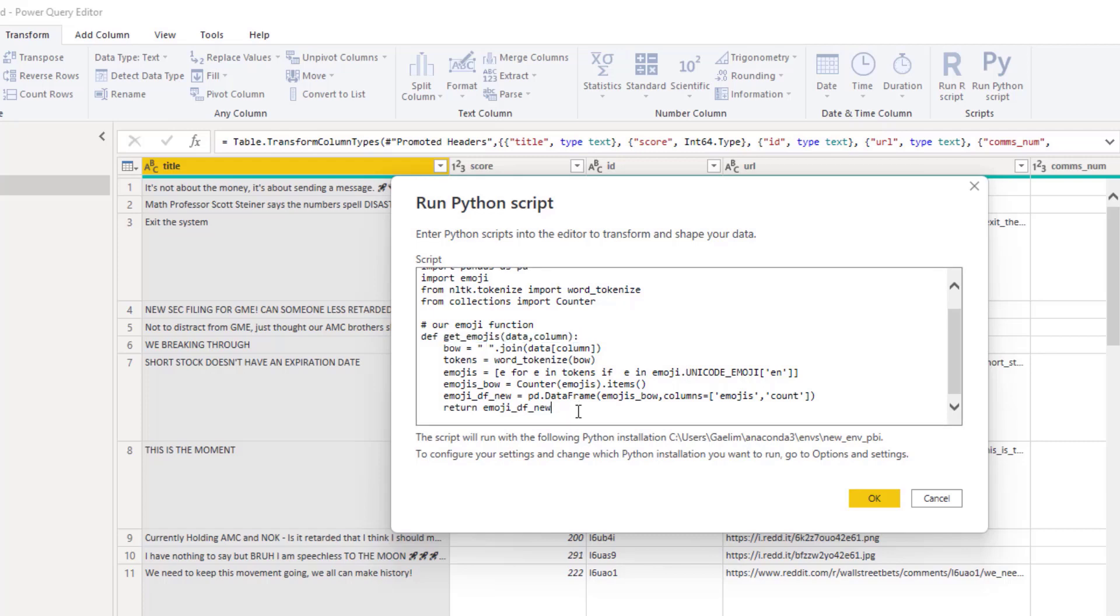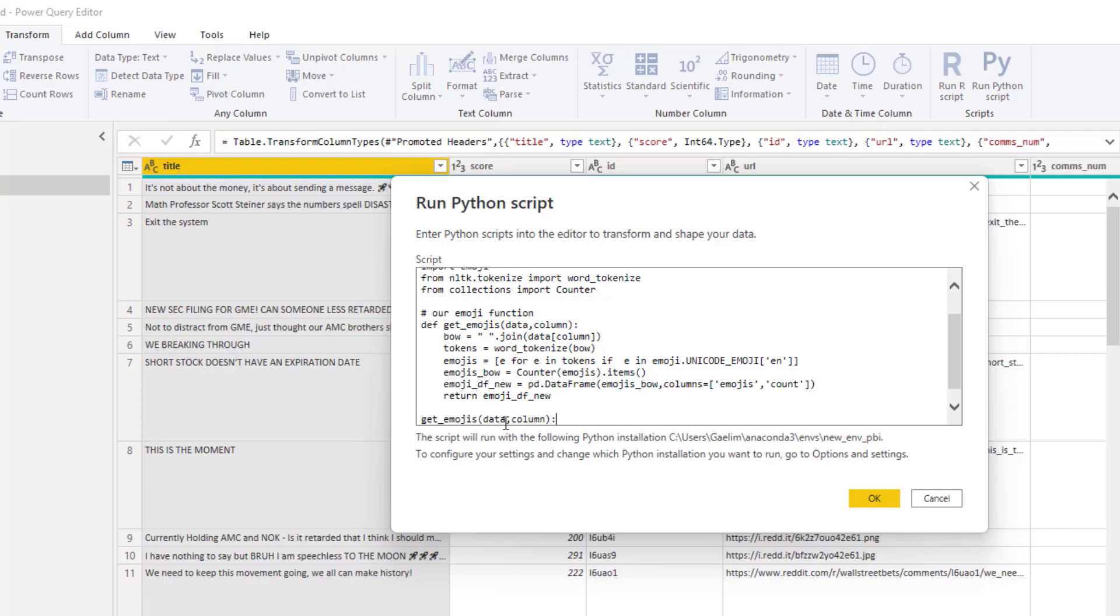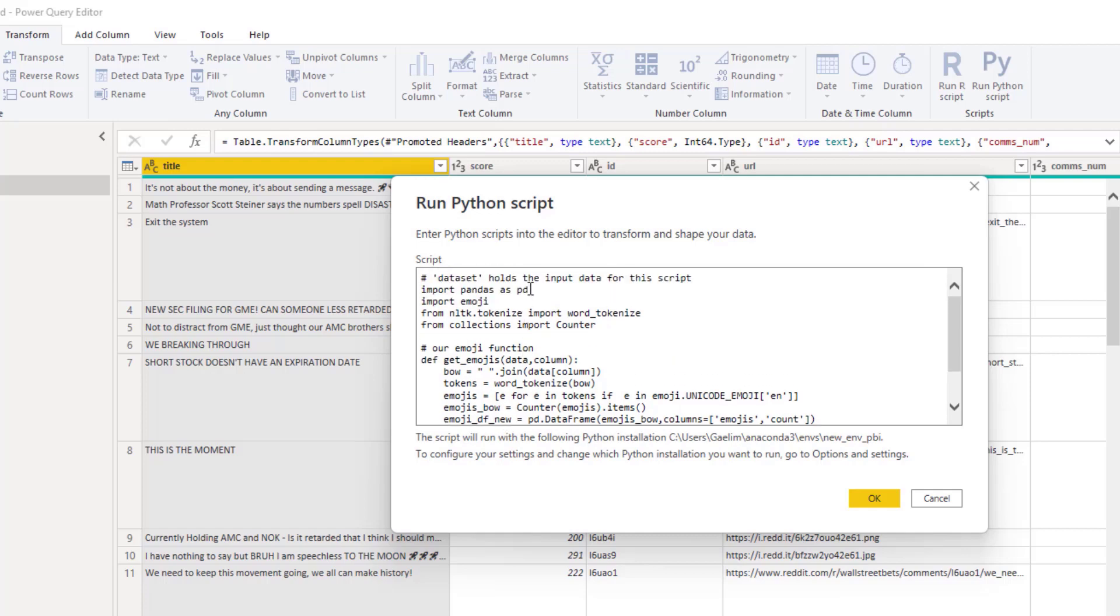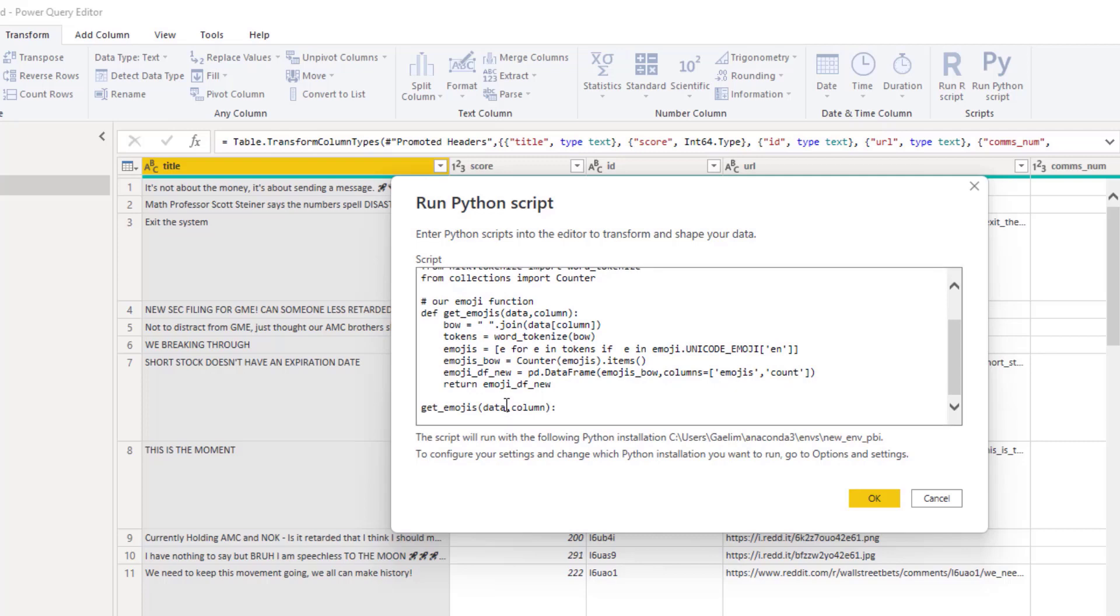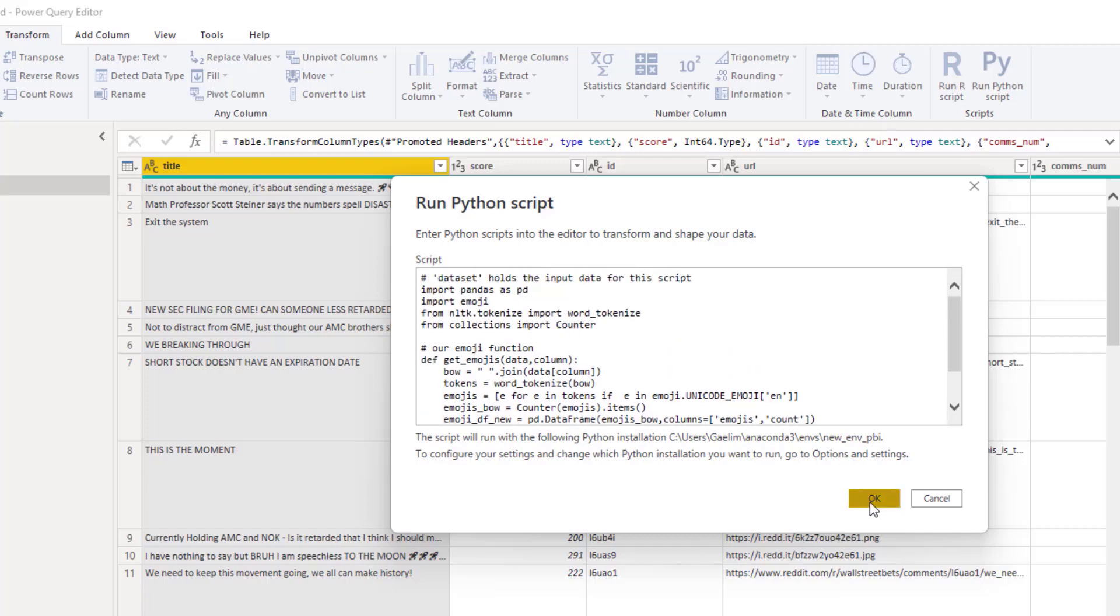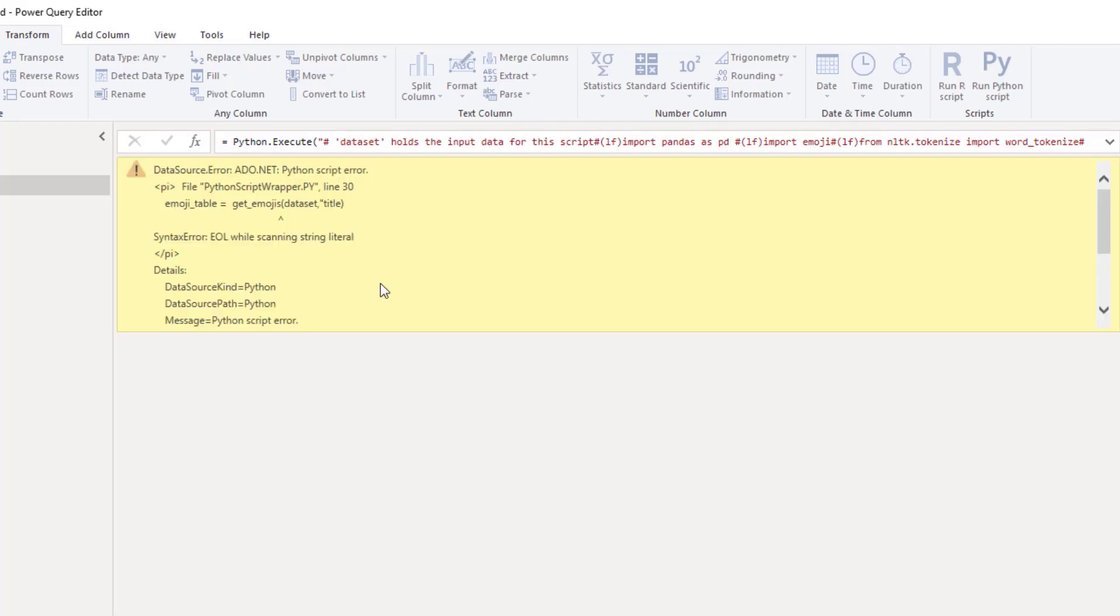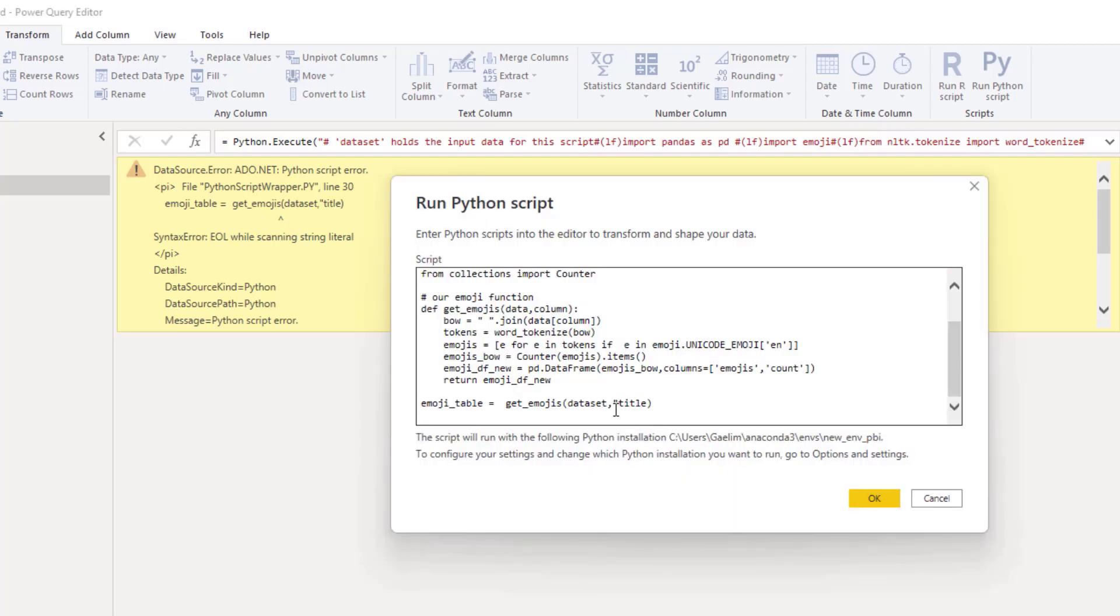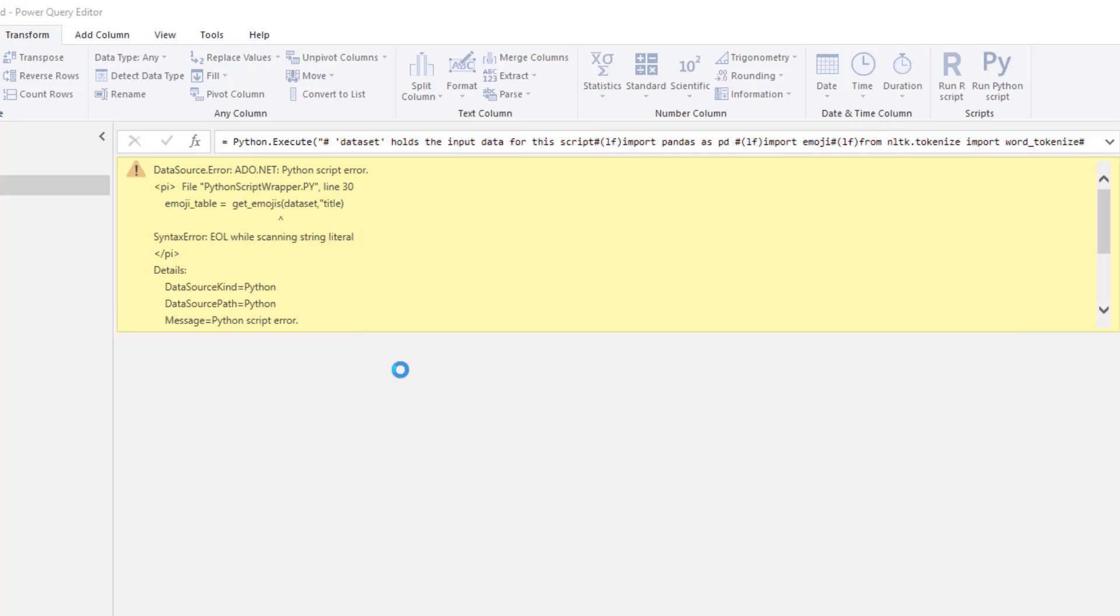Then what I'm going to do is I'm going to call that function. Remember we need to pass in the data - our data is called dataset. So I'm going to call this dataset, and then our column name is going to be title. But we need to save this as something, so I'm going to call this emoji_table equals. We want to get rid of this because we're just calling the dataset. Let's see if we have any errors by hitting OK. We forgot one of our quotations.